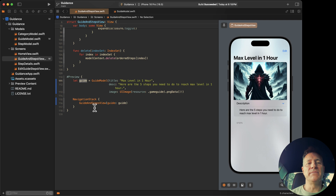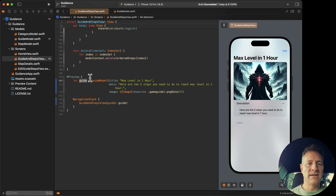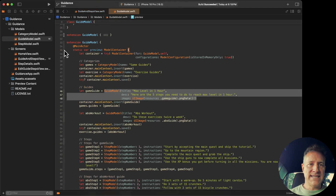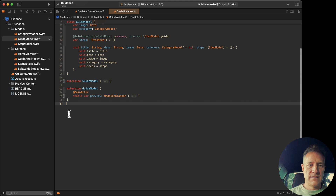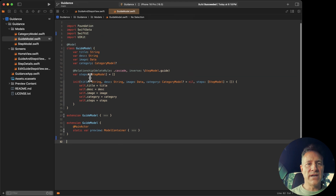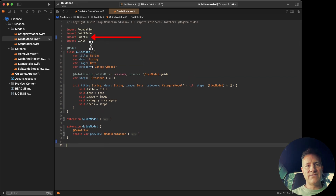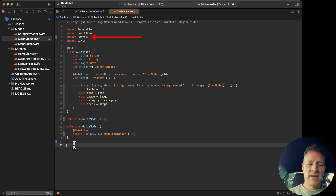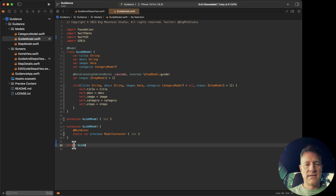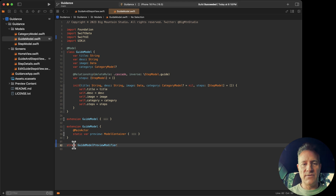So let's go with the second solution and create a preview modifier instead. The preview modifier is inside the SwiftUI framework, so make sure you import SwiftUI. It's a struct, and I'm going to name it `GuideModelPreviewModifier` so it's clear to everyone reading the code that this is a preview modifier.